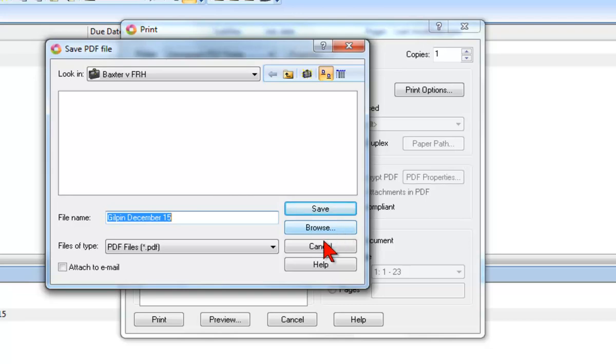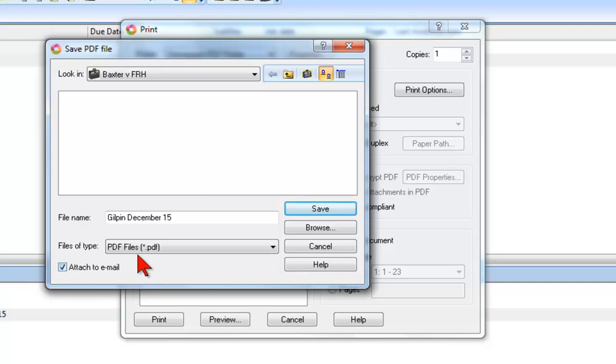In addition to saving the file locally, you can also open your local email program and immediately attach the PDF file to an email message. Then, go ahead and click Save.